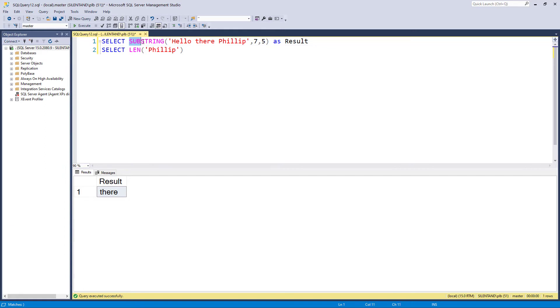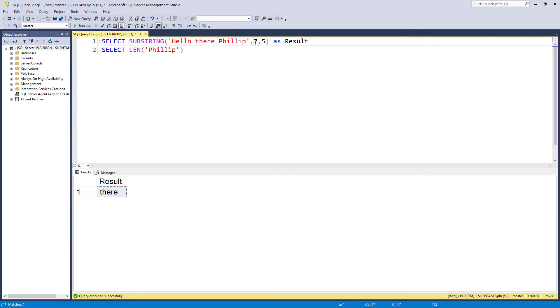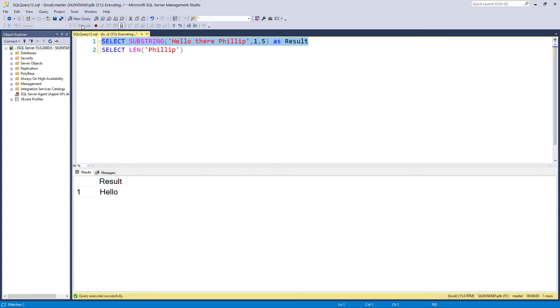Now substring can also get you the first few characters. So this substring one comma five is the same as left comma five. So this gives me the first five characters.